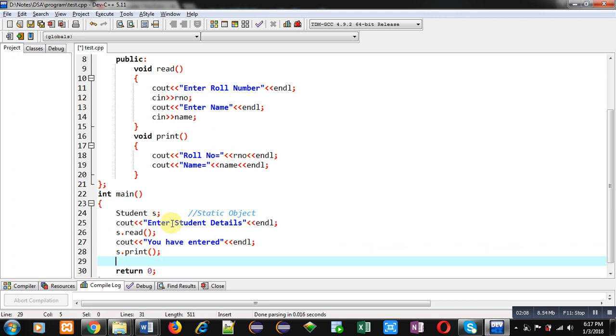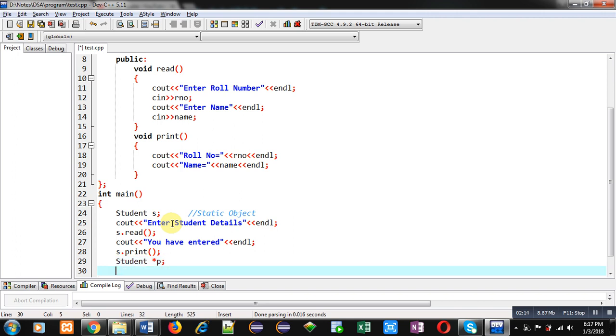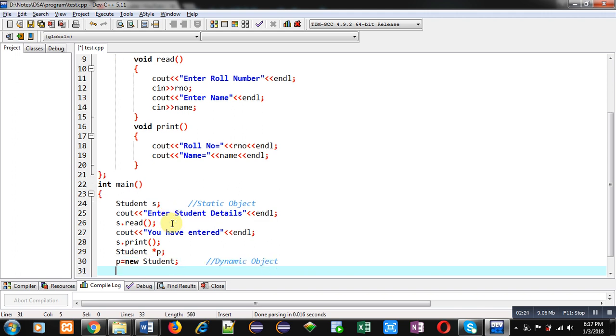Now, I am going to create dynamic object. So, first, I am creating a pointer. Then, with the help of new, I am allocating dynamic memory. So, this is dynamic object. Now, with cout, I am typing a message, enter student details. So, this message will be displayed on console.